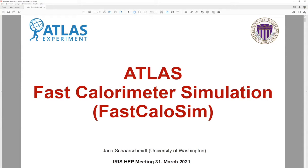Let's go ahead and get started. Hi everyone. This is the last of the four or five meetings we put together on R&D topics happening in the U.S. CMS and U.S. ATLAS Operations Program. We have two topics today: first from ATLAS and the second from CMS. Yana will tell us about fast calorimeter simulation in ATLAS.